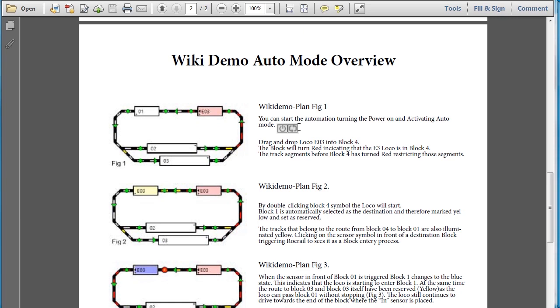Now, whenever you want to run auto mode, you have to set the train up, or the locomotive up, and then you start the power. Then you click the auto mode button. Once you click the auto mode button, it sets everything up, and then the next thing you have to do is a double-click on the engine, and then that's when it'll start.